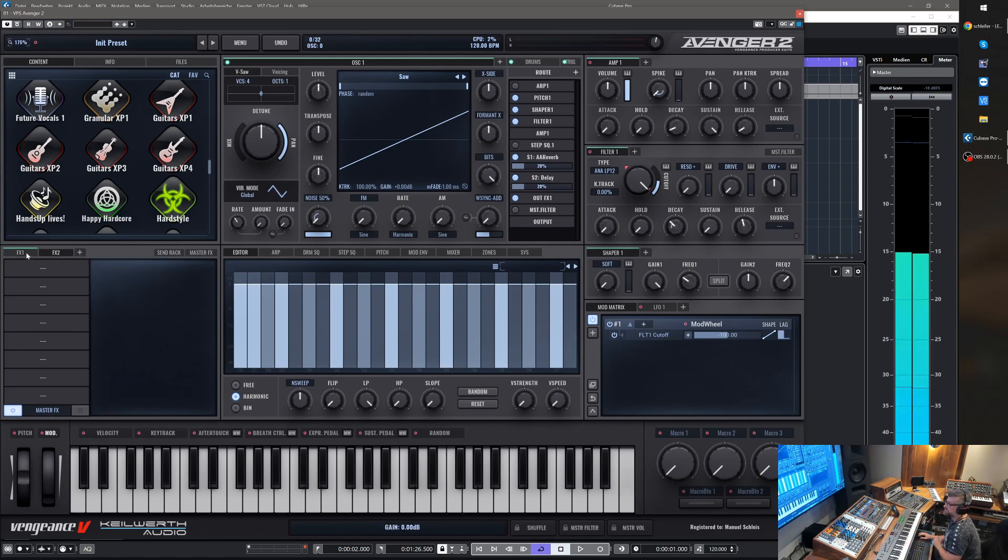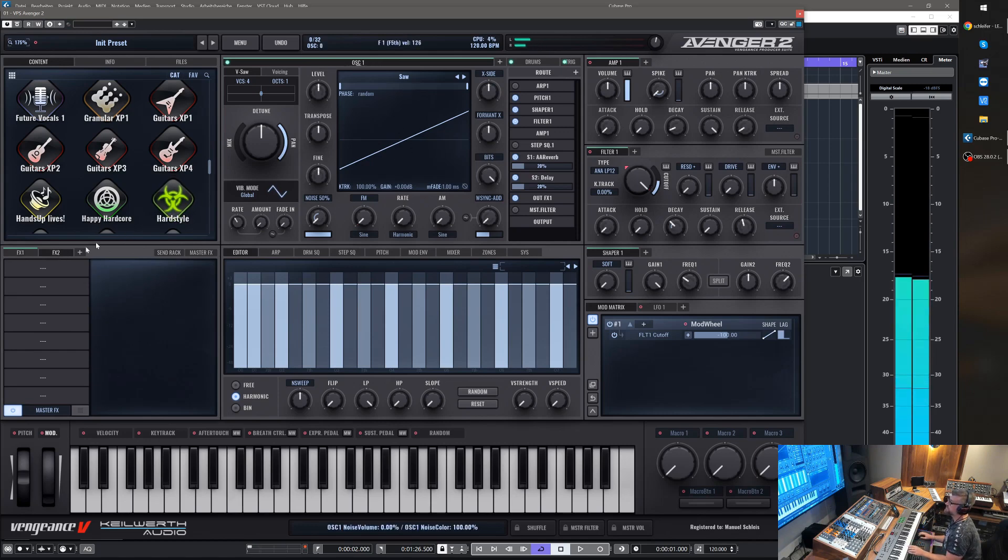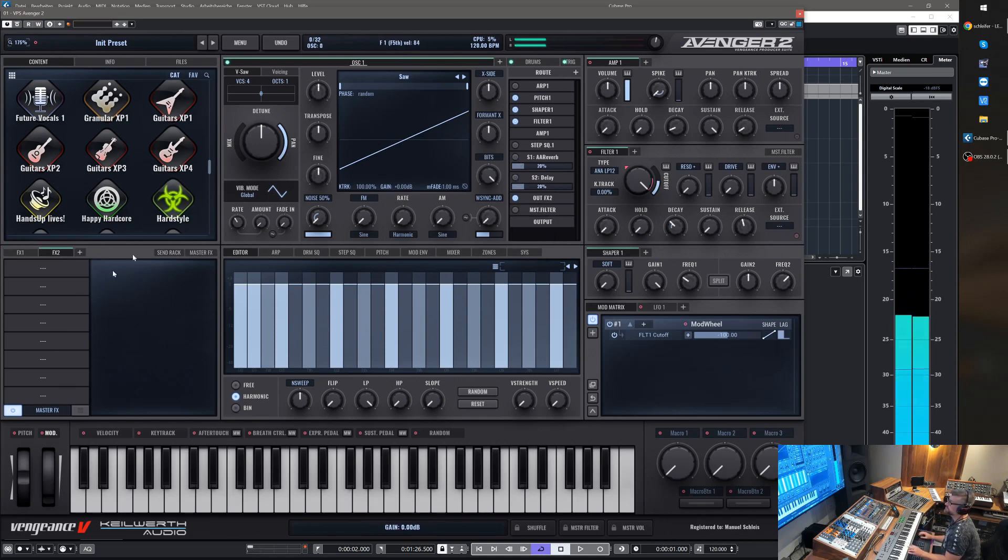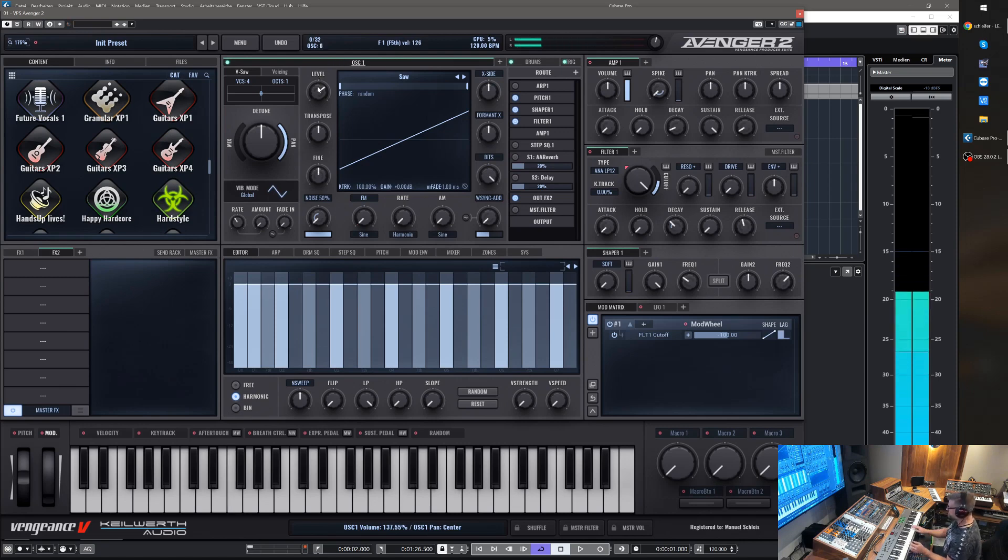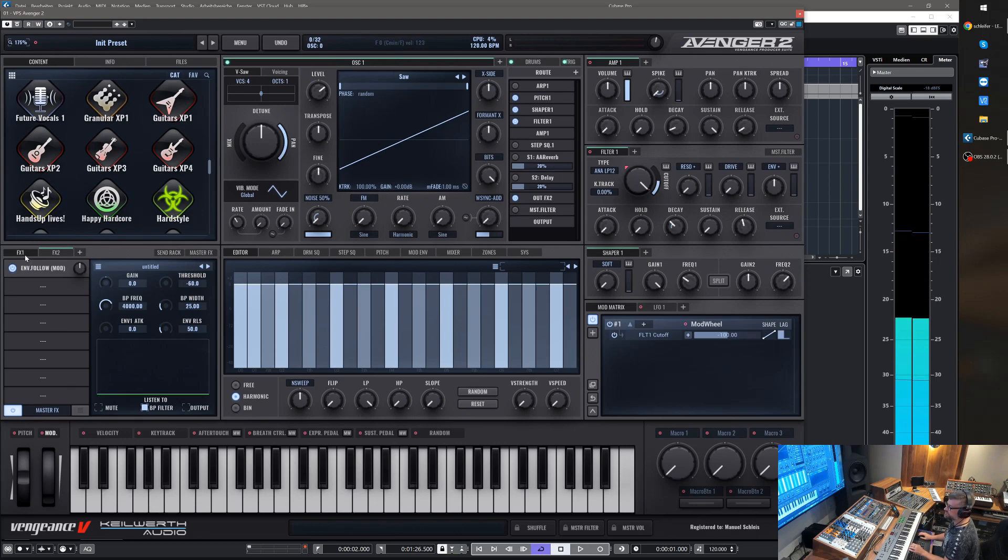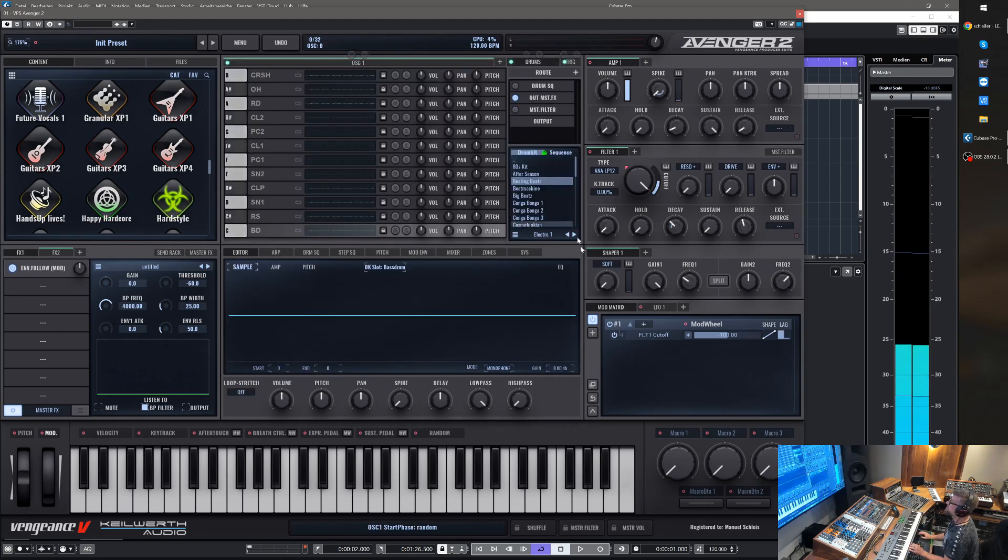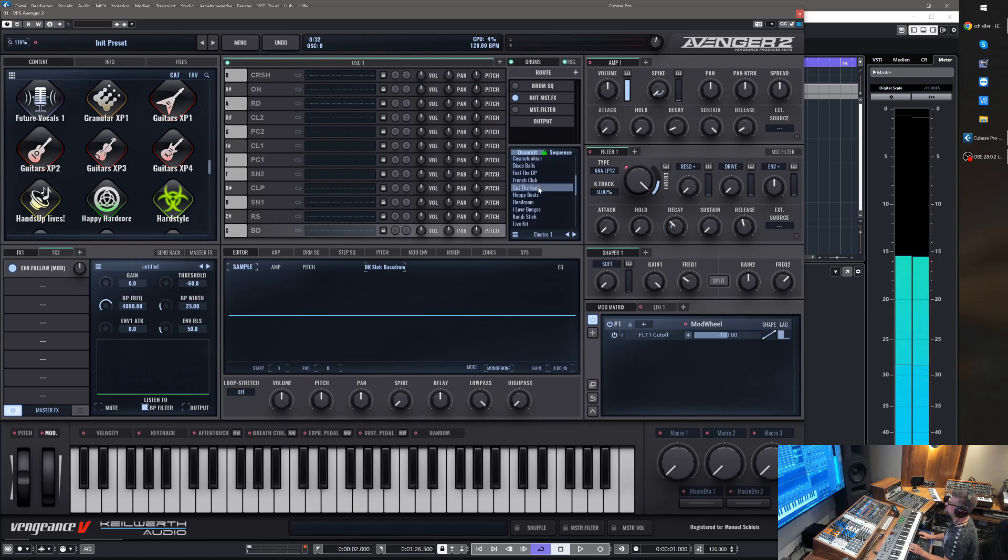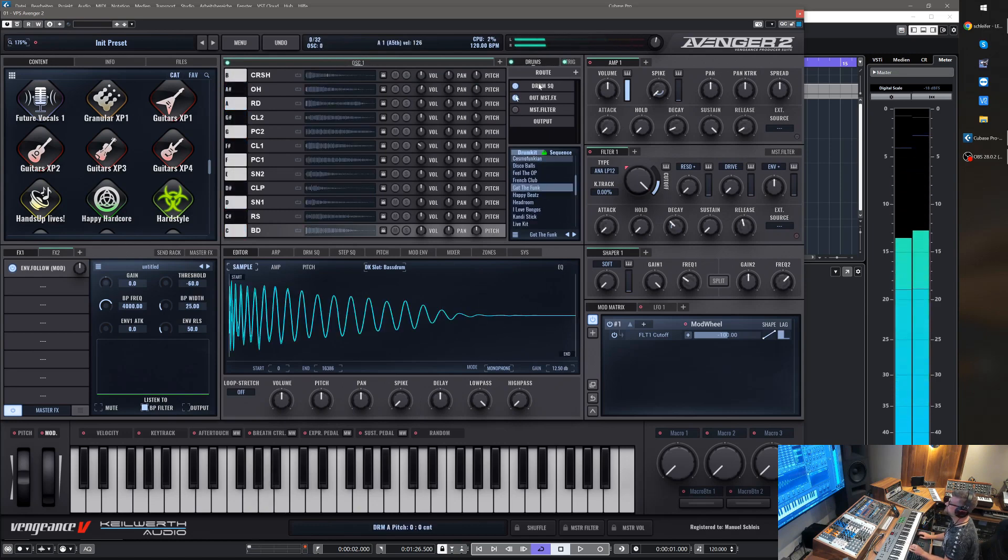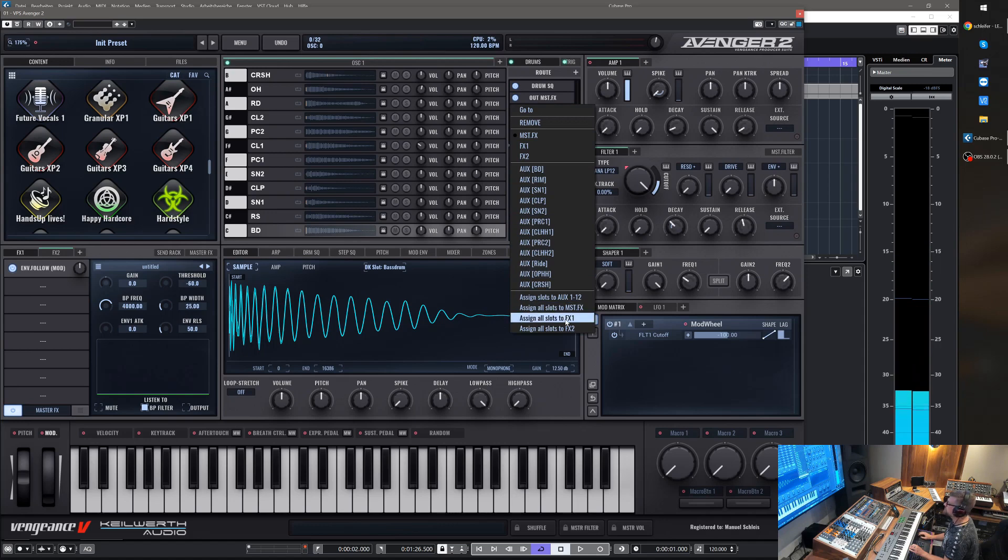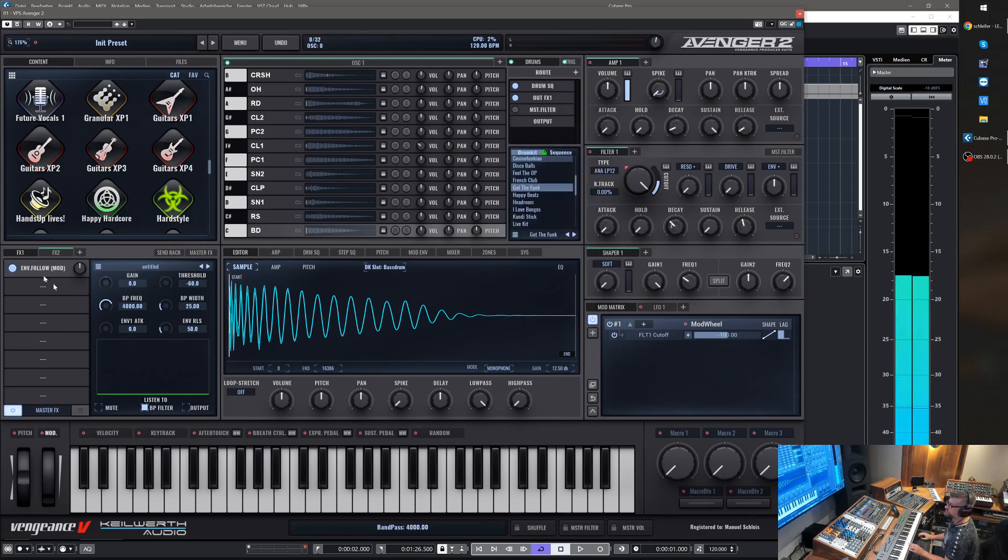Basically, let me demonstrate this. Let's route oscillator 1 to FX2. So now it just goes through, no effect here, and in effect slot 1 we have the envelope follower. Now let's choose some drums here, maybe this one. And now let's route the drums to FX1.